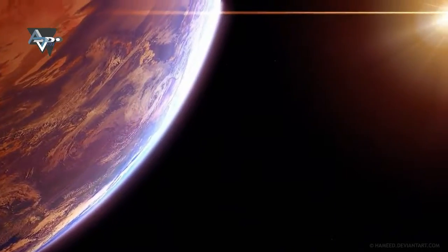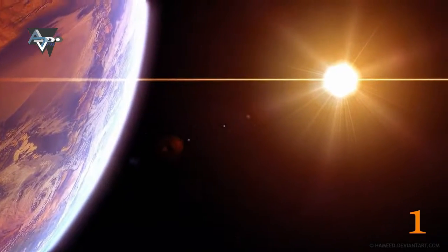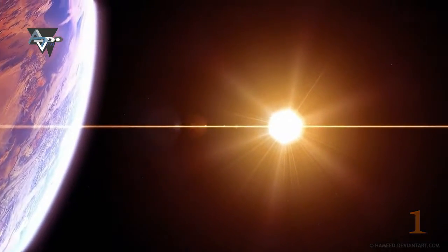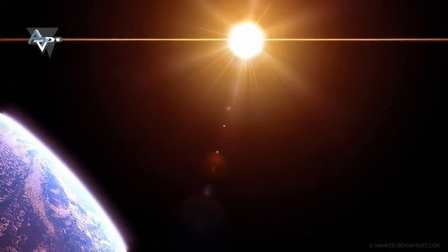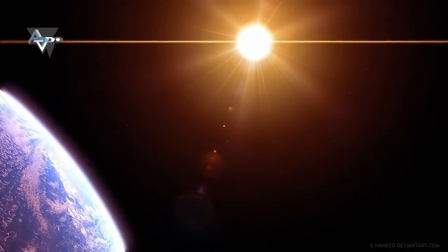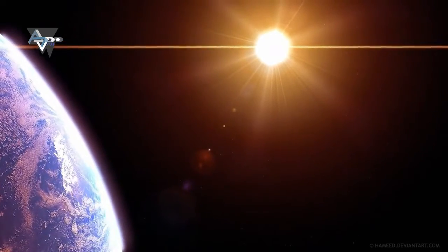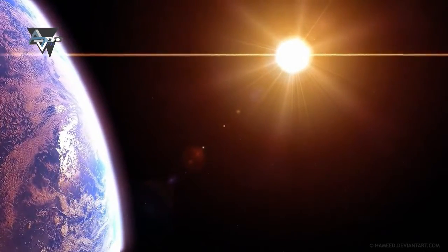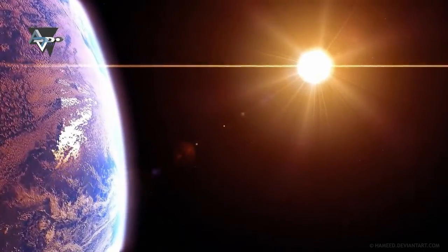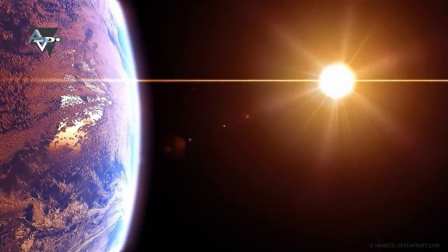Number 1. TRAPPIST-1 is nothing like the Sun. It is classified as an ultra-cool dwarf, because it is so cool that liquid water could survive on planets orbiting very close to it, closer than is possible on planets in our solar system.